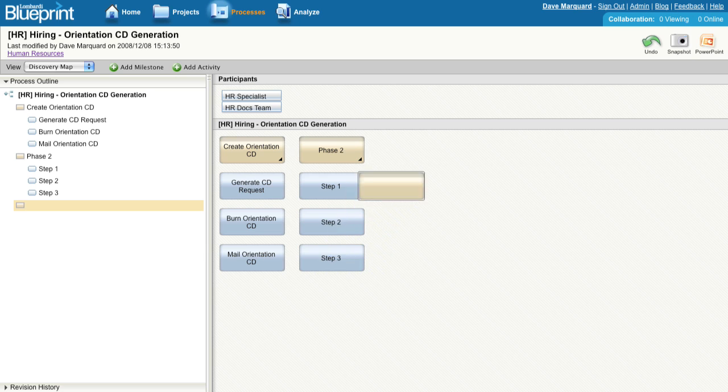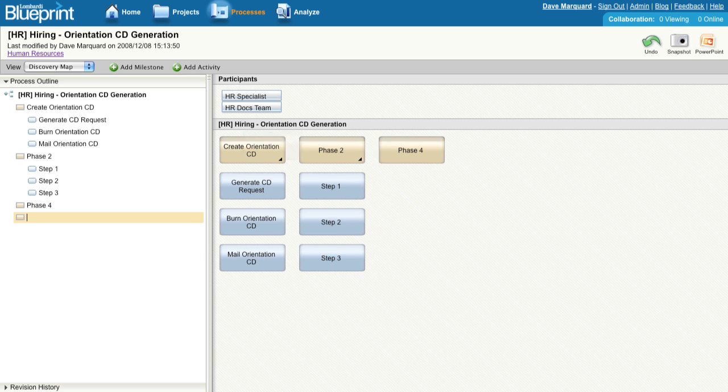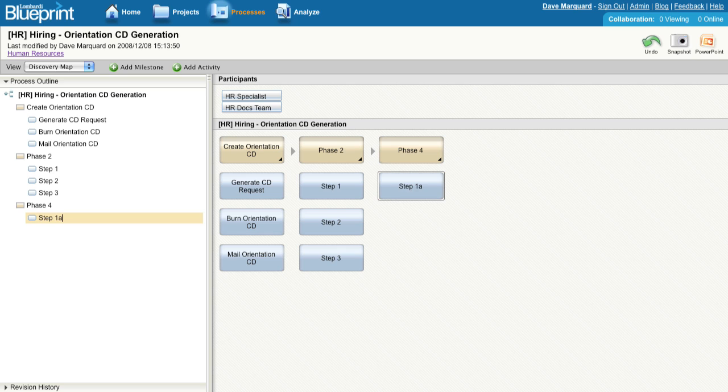If you'd like to change an activity into a milestone, press Shift-Tab to outdent the activity. If you'd like to add a new activity into a milestone, press Tab to indent the activity.